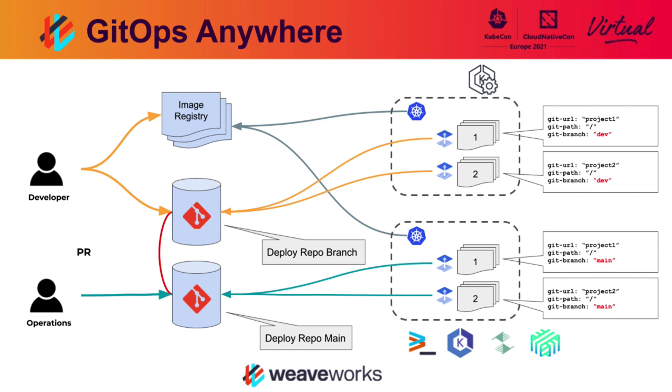To promote containers from the development environment to the production environment, the developer issues a pull request. This pull request then is reviewed, and when it is merged, the new containers that the developer has completed are deployed into production.